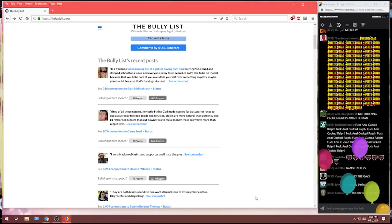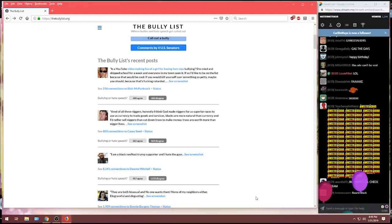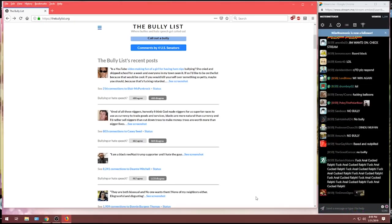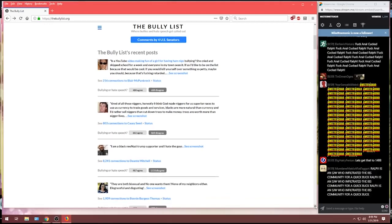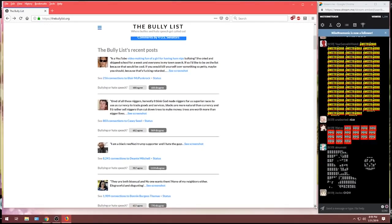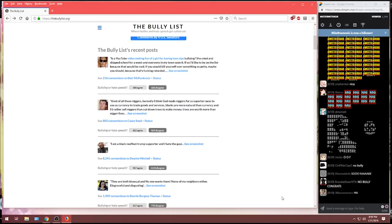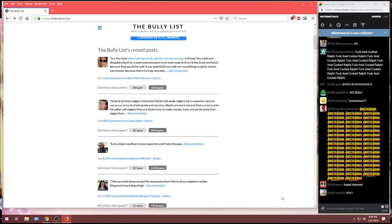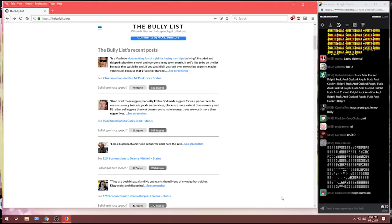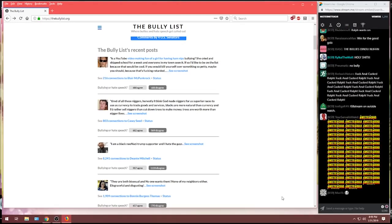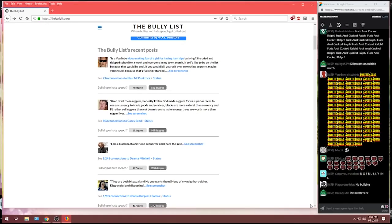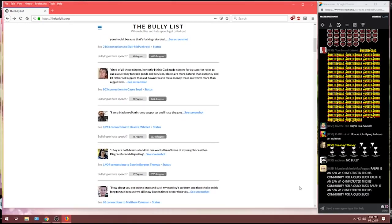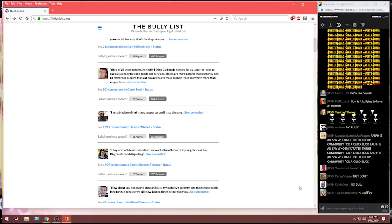Oh, we've got one from Bonnie Burgess Thompson. They are both bisexual, and no one wants them. None of the neighbors either. Disgraceful and disgusting. I don't know. Let's take a look and see what we think of that. Chad, 657 agree it is bullying, but again, the vast majority, 770 disagree. Not finding a lot of bullies on the bully list so far, Chad. Maybe we have to look for a real winner. Let's keep going.